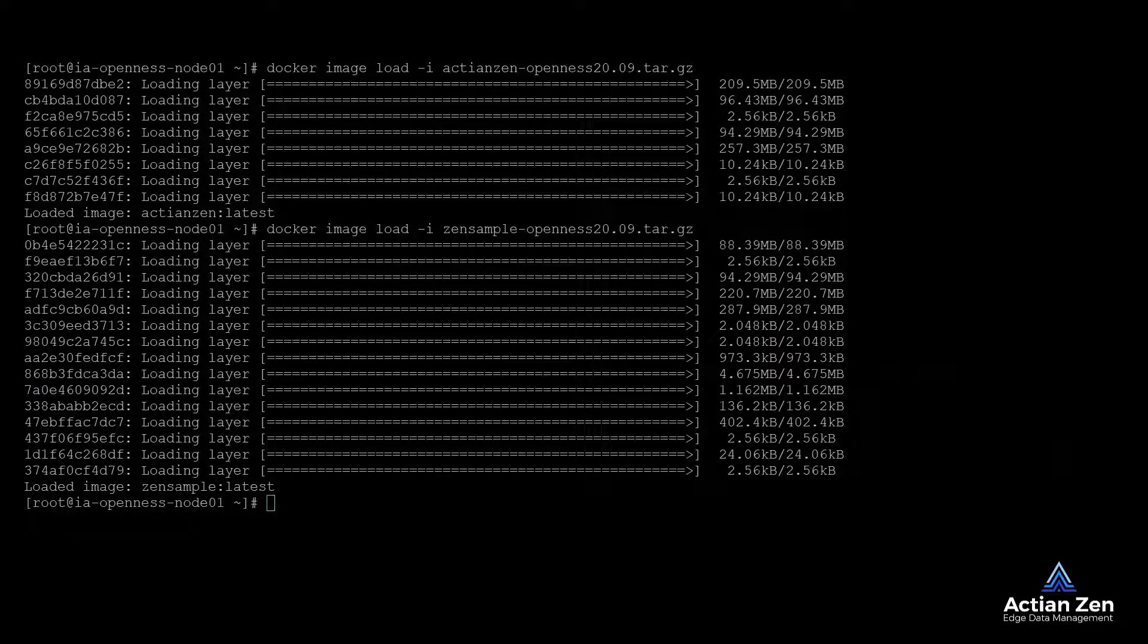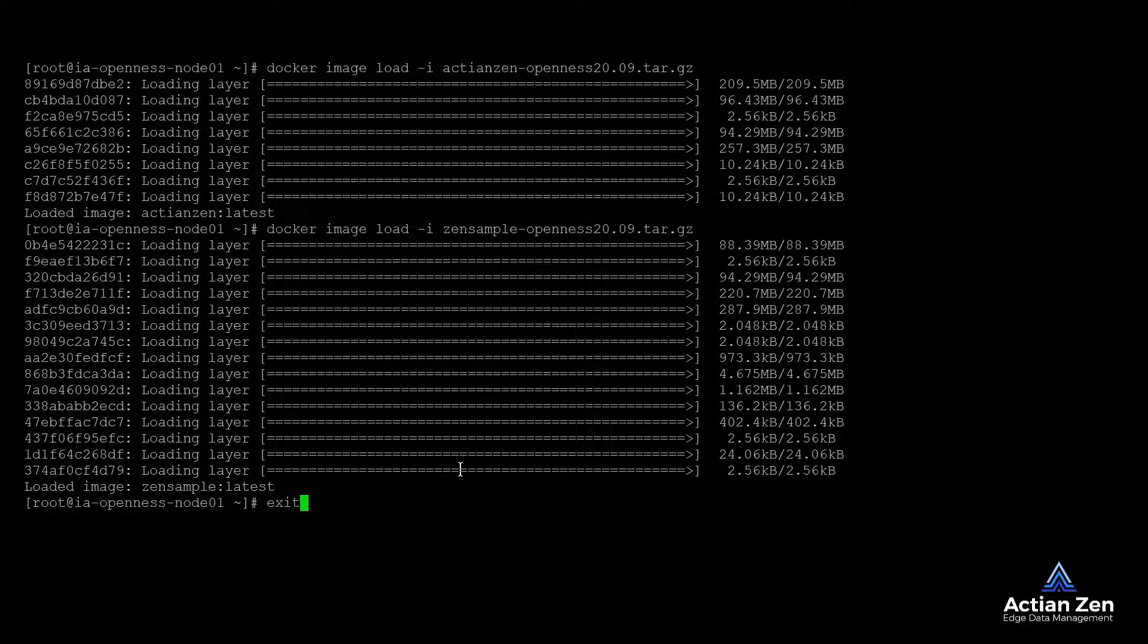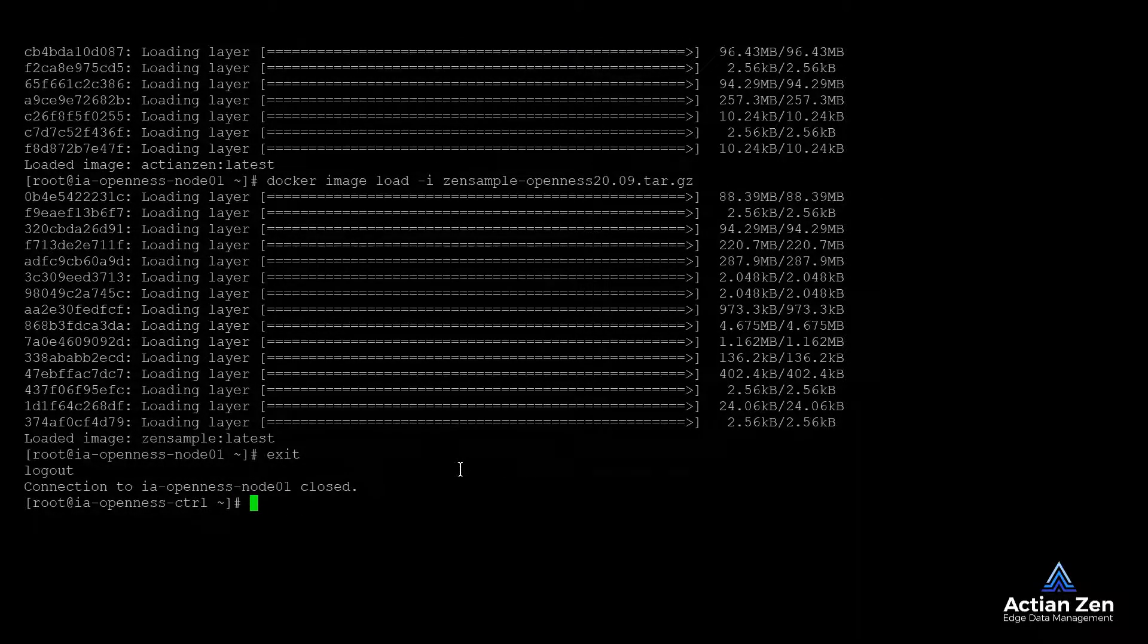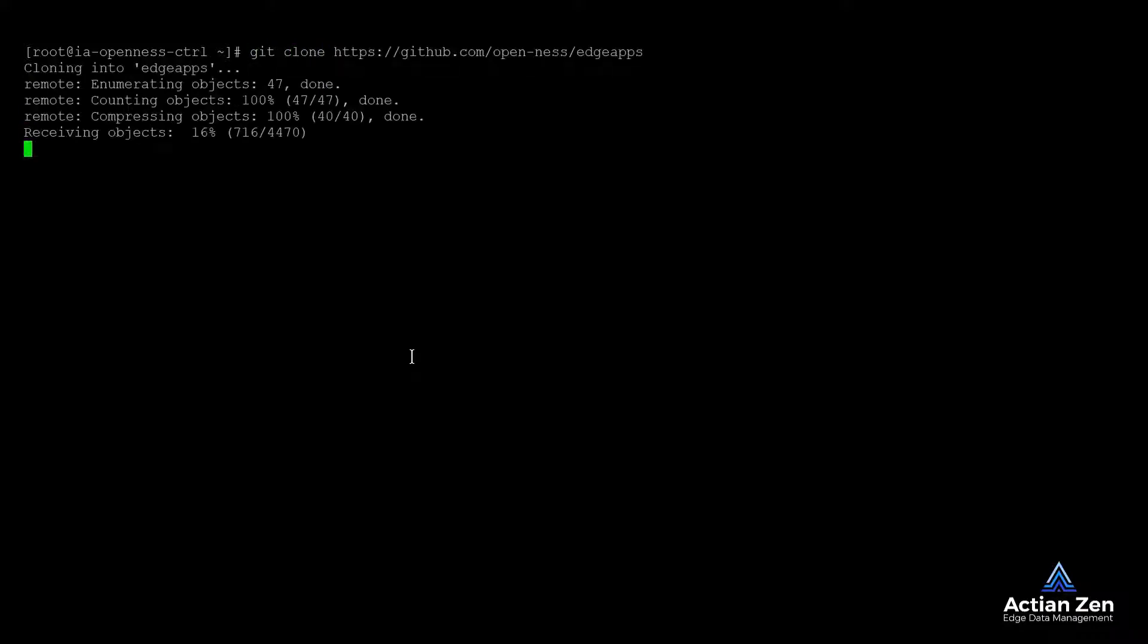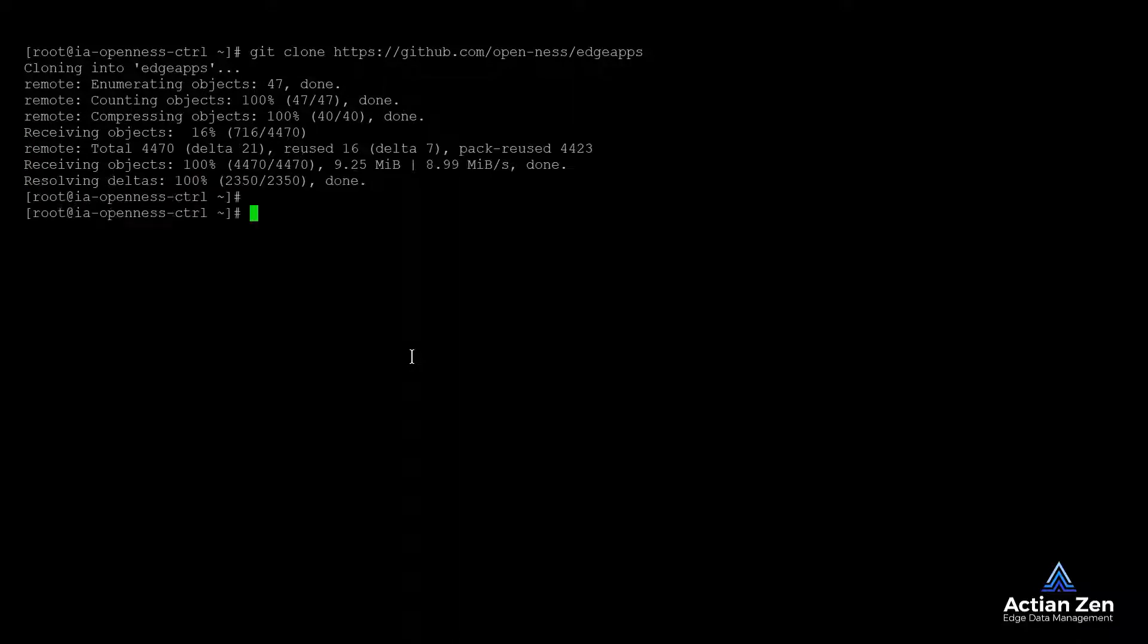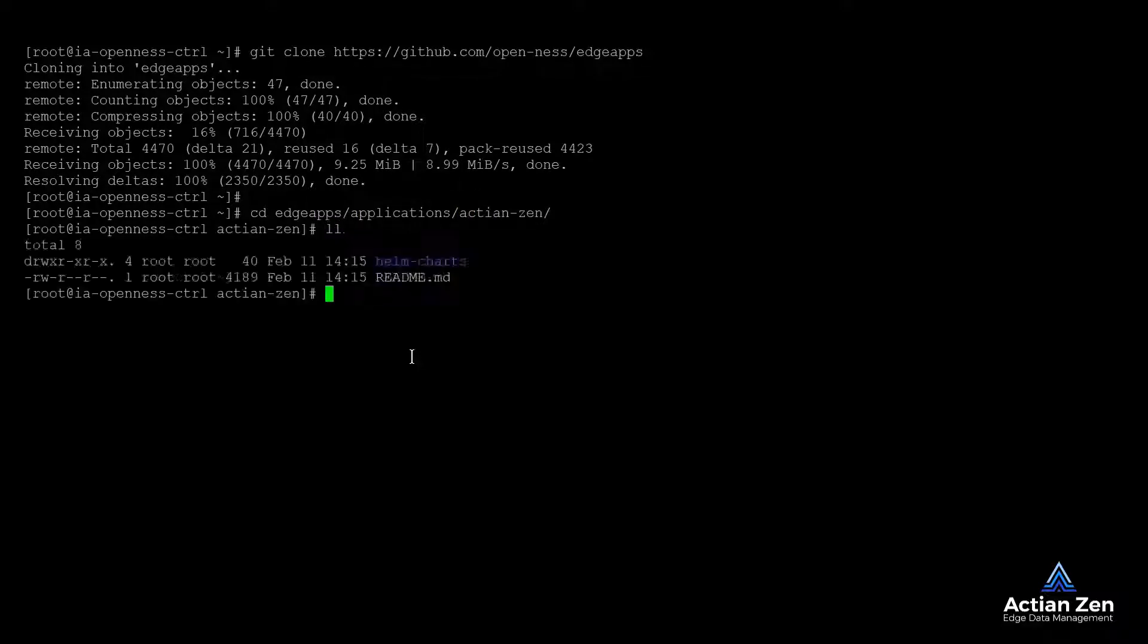With the images prepped, we can clone the OpenNESS Edge Apps repo on the controller to access the Helm charts. The Actian Zen Helm charts can be found under Edge Apps, Applications, Actian Zen folder.